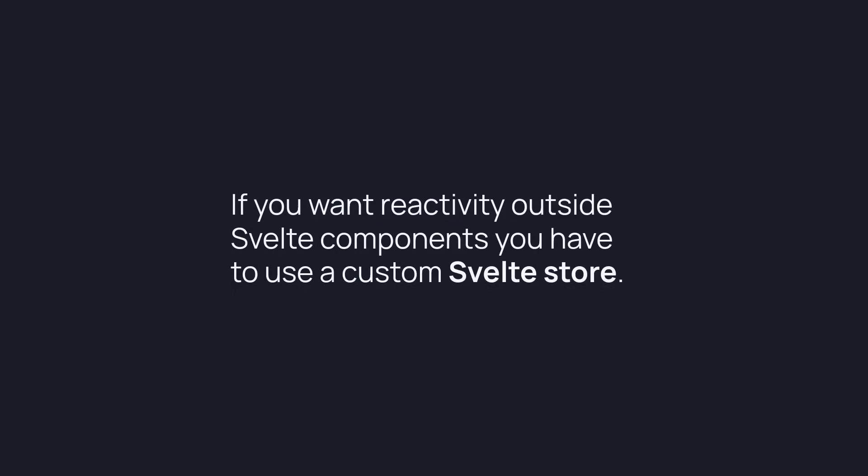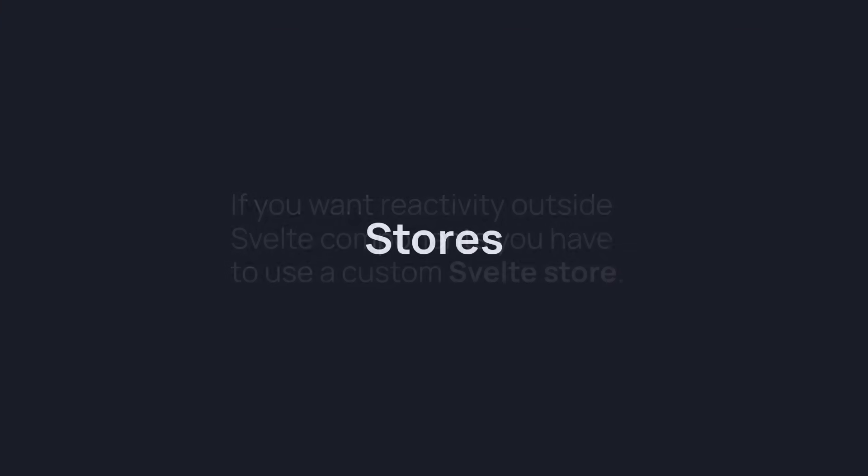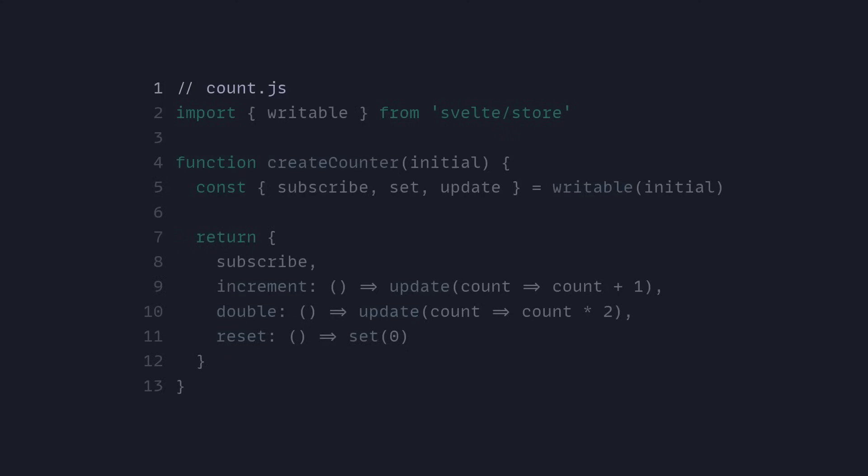Right now if you want reactivity outside Svelte components, you have to use a custom Svelte store. And Svelte stores are amazing and one of my favorite features of Svelte. So let's look at how stores work.